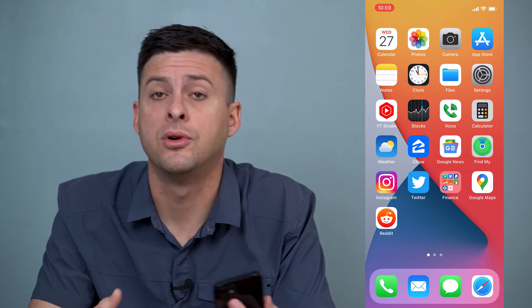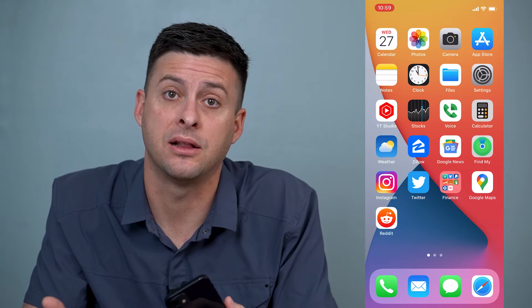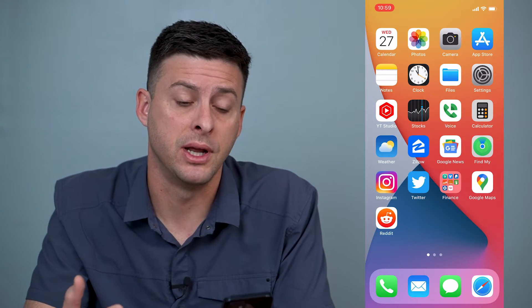Hey guys, Trevor here, and in this video I'm going to walk you through how to check and see if your iPhone has been blacklisted. It's pretty quick and easy, so let's jump right in.